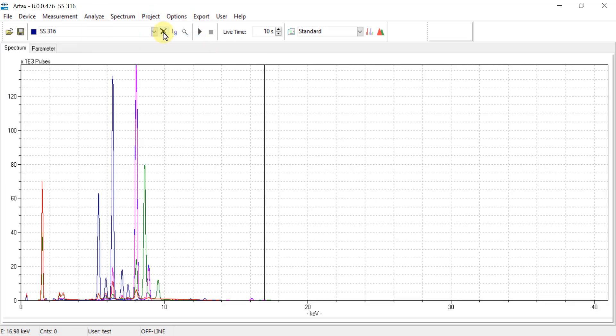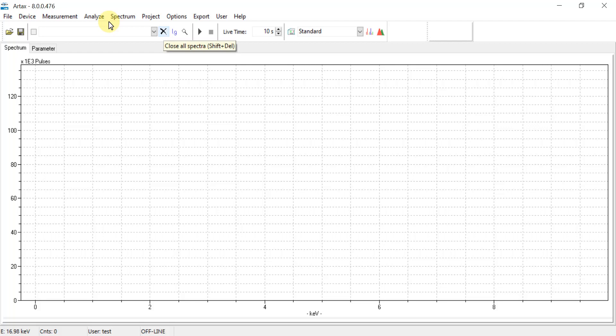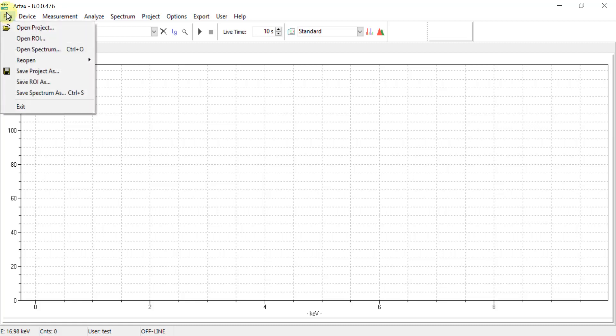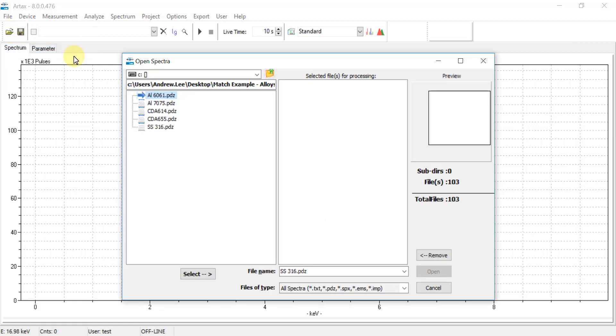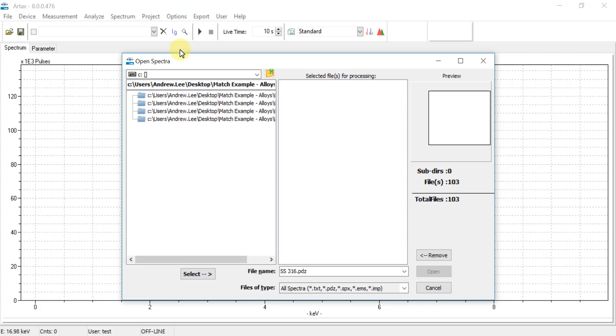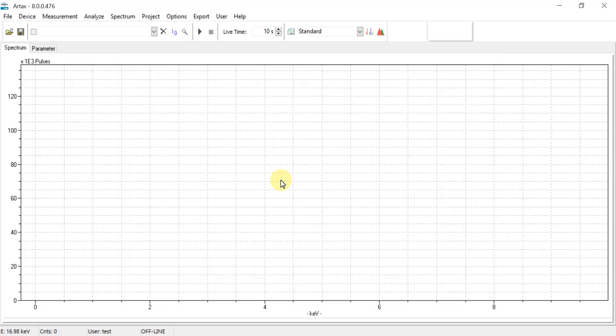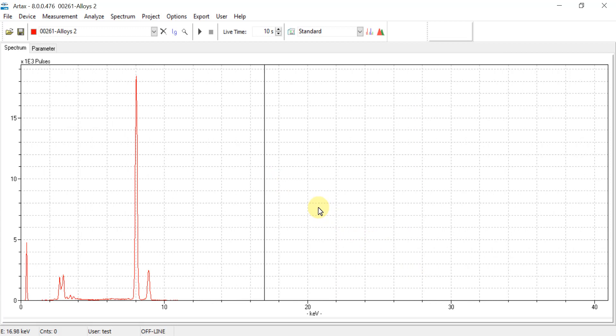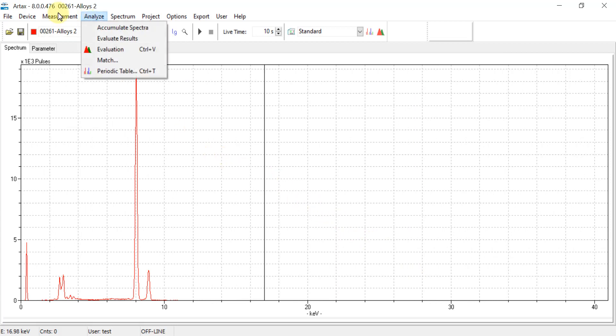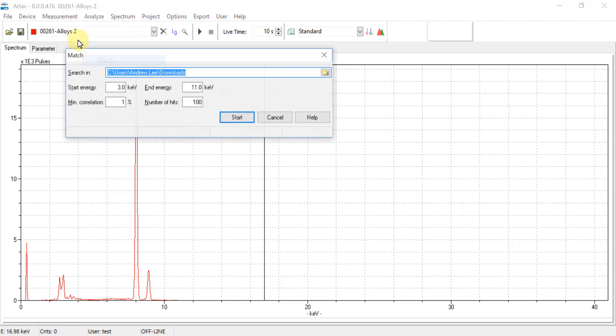Once all libraries have been created and stored, exit the project window by going to Project, Close Project, and clear out any existing spectra from the spectrum viewer. Now we are ready to open the unknown sample PDZ file. So we go to File, Open Spectrum, and find the folder where the unknown samples are stored and select one of the PDZ files to open.